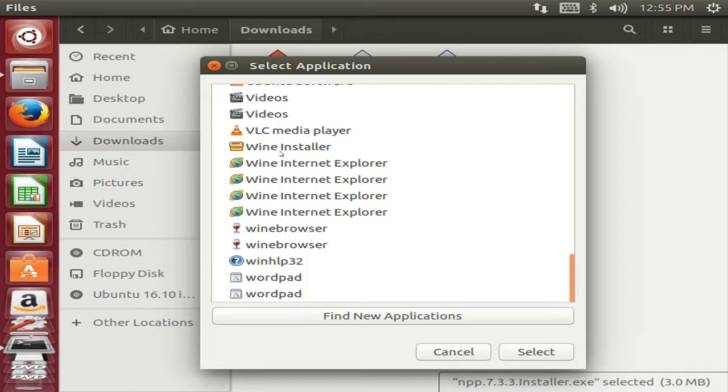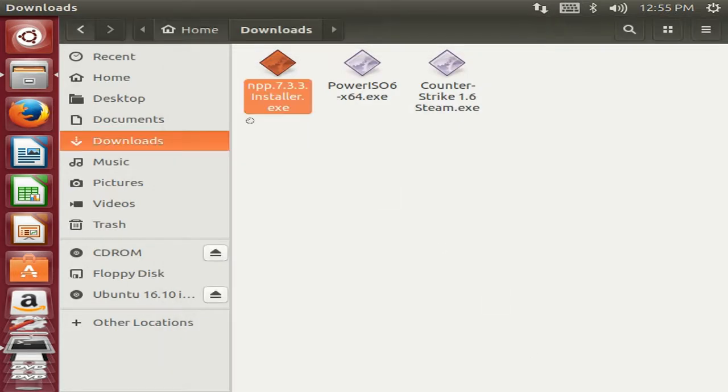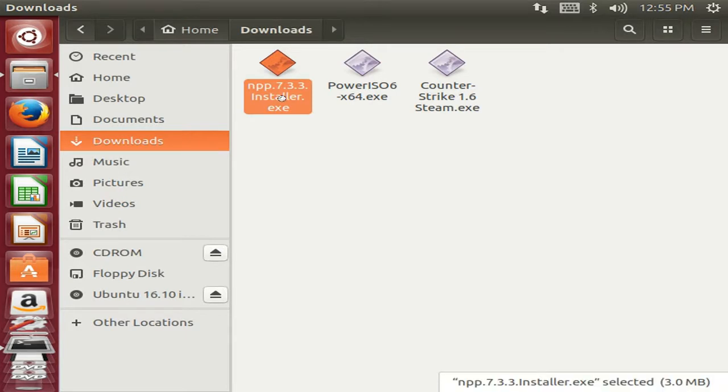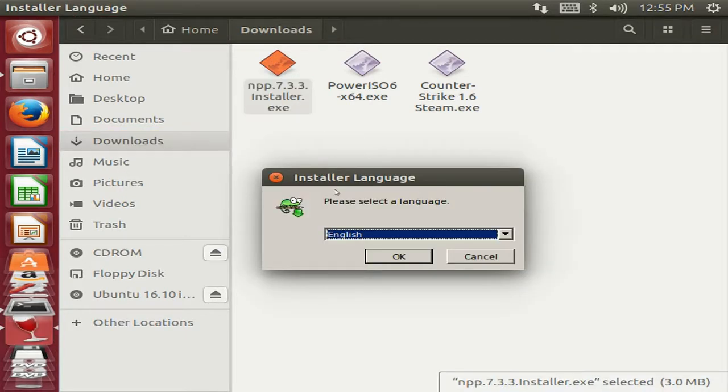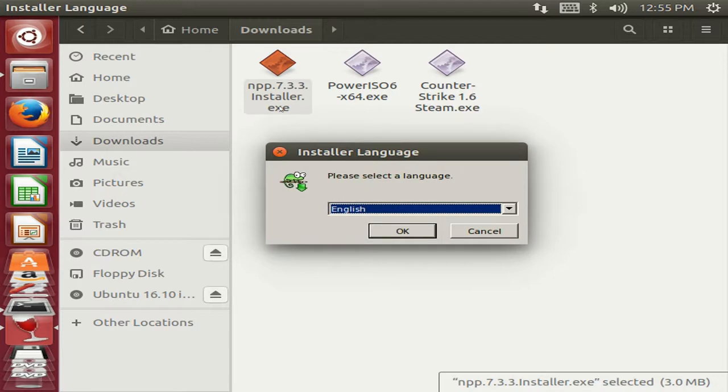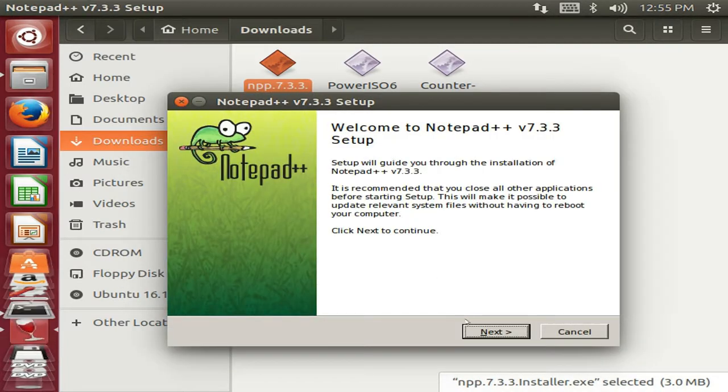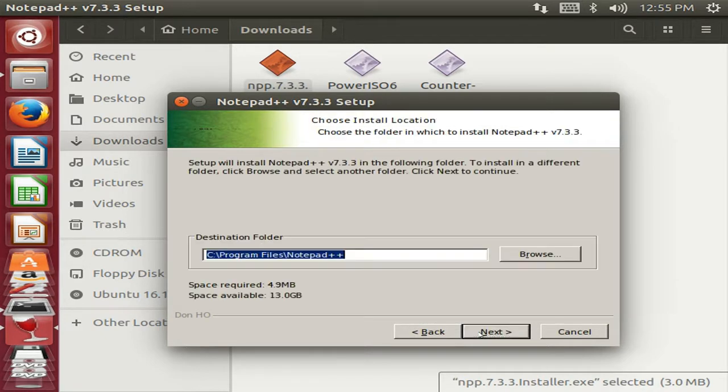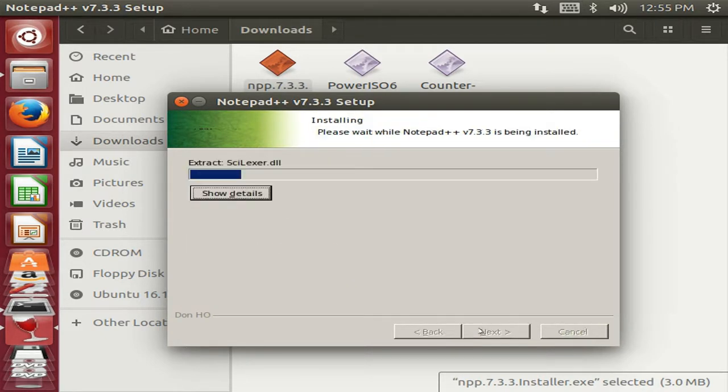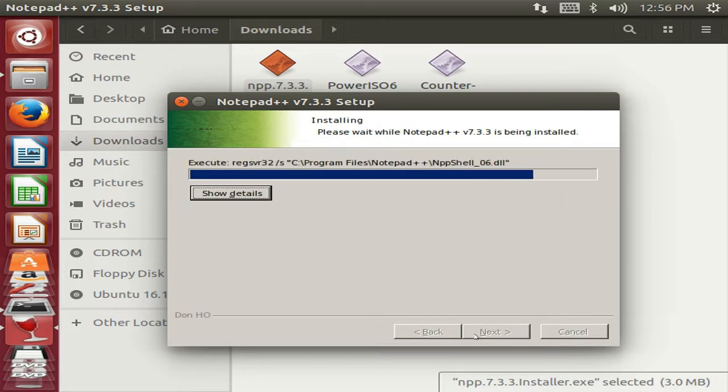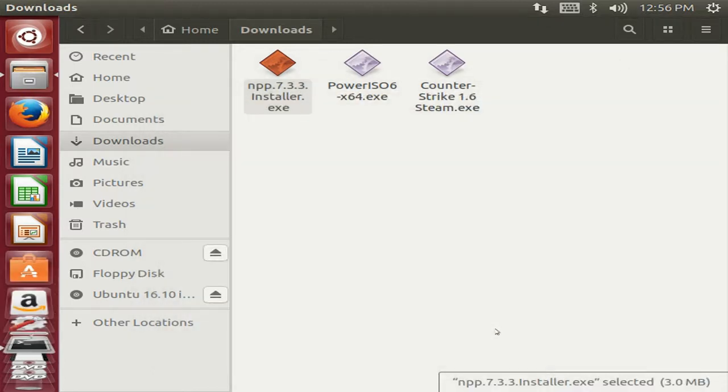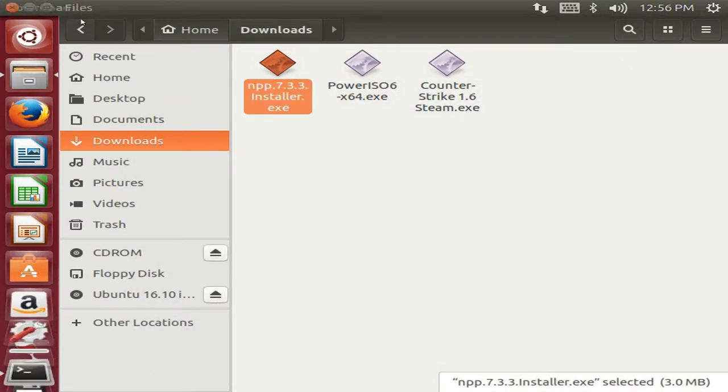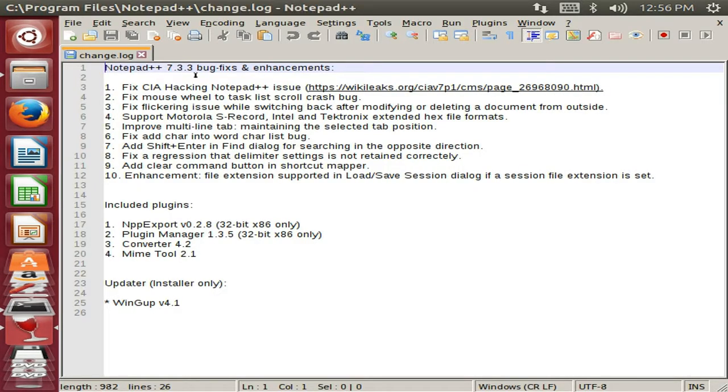Then here you can see Wine installer or Wine Internet Explorer and so on. Now just choose Wine installer. So here you can see the installation has been started of Notepad++. You know that it is a Windows application. Notepad++ has been successfully installed.